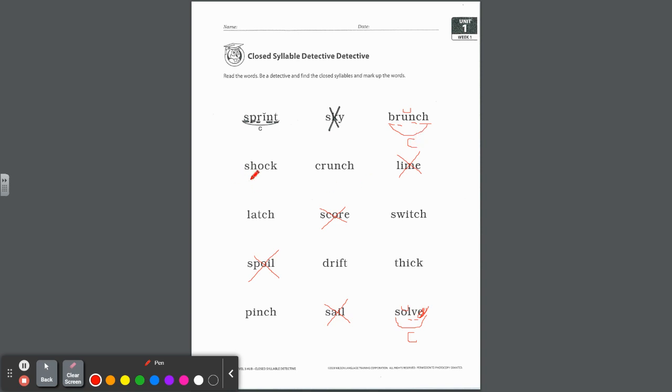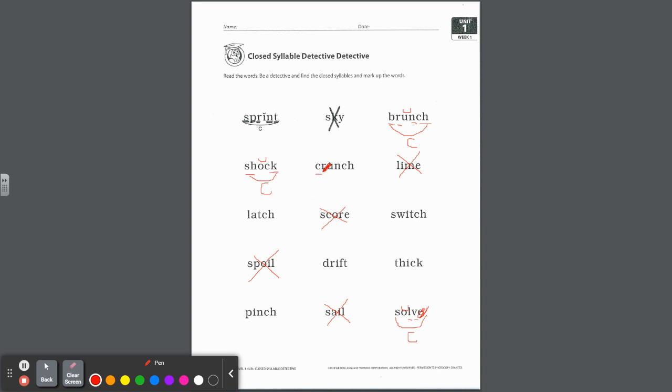So let's go back up to this word, brunch. Let's start marking. We have a b-r blend, and look what we have at the end, a digraph blended with that n. Is the vowel short? Yes, because it's closed in by these consonants, by that digraph blend at the end. So we're going to label that closed. How about this word, shock? We have a digraph here and another digraph here, and the vowel is short, so we're putting a breve. And the syllable is what type again? That's a closed syllable.